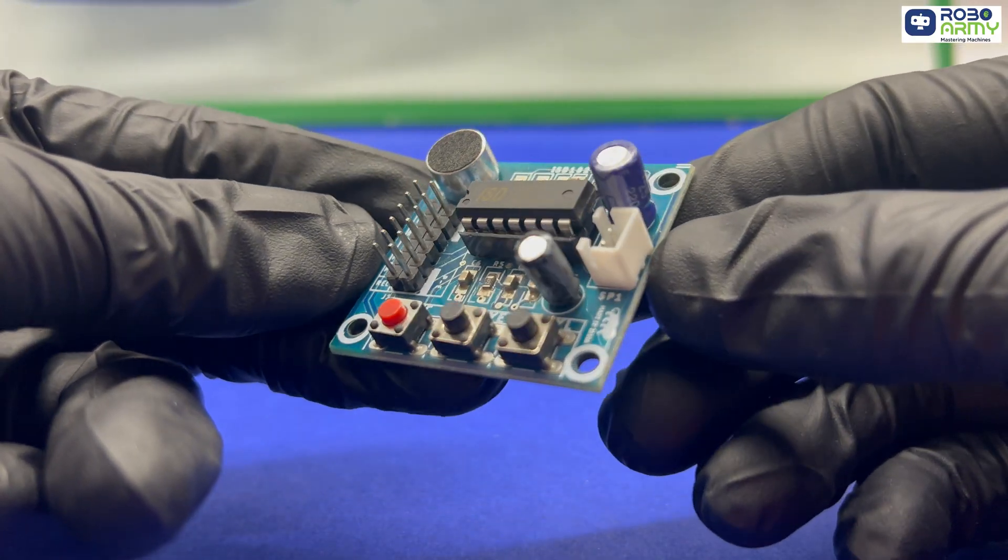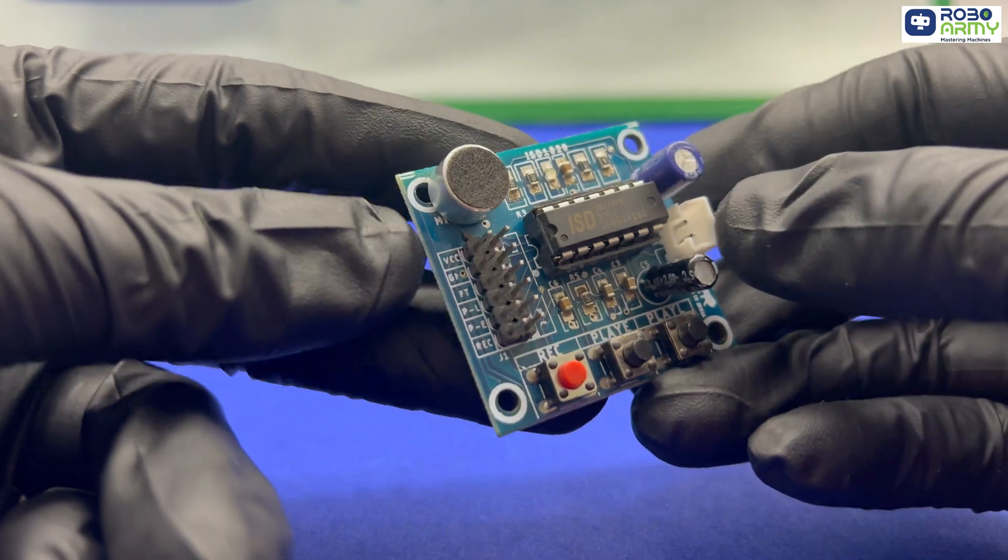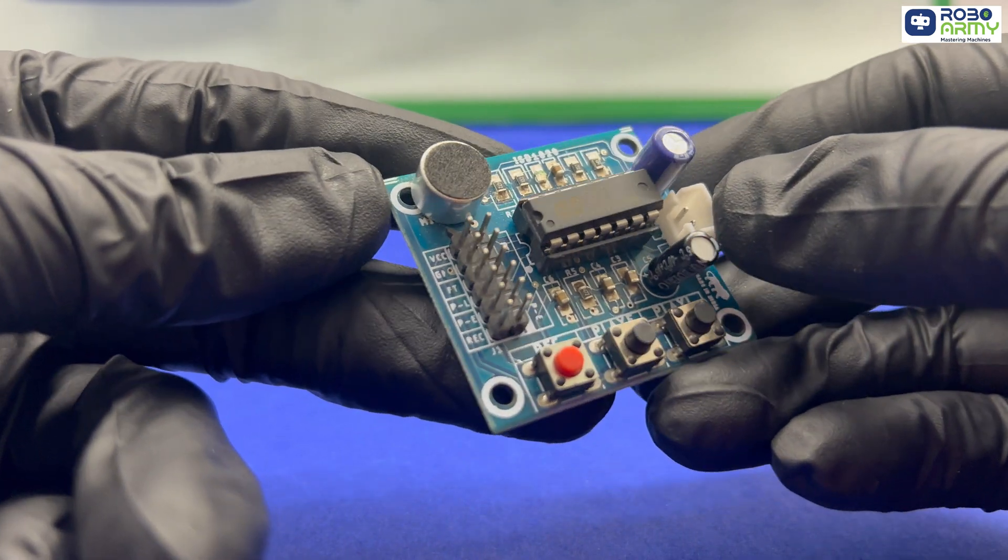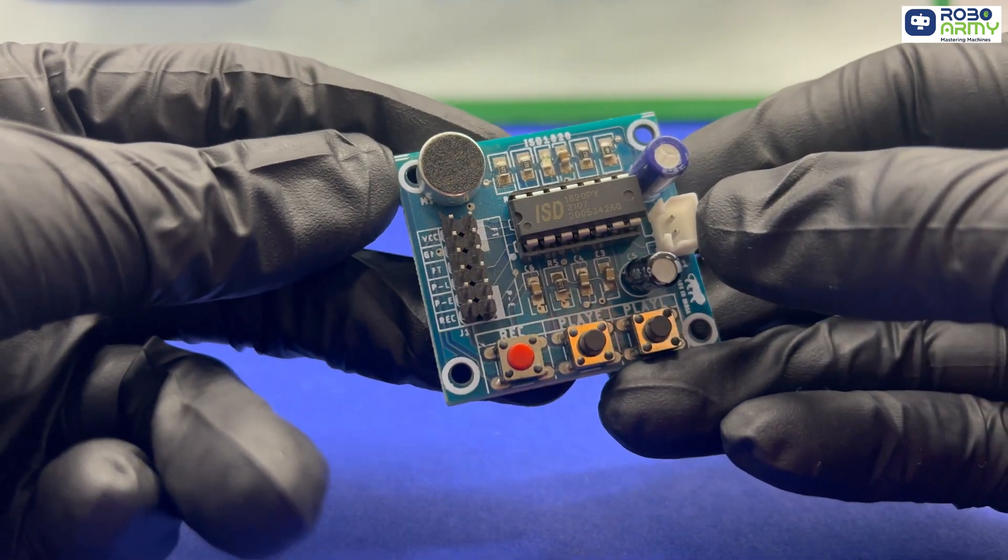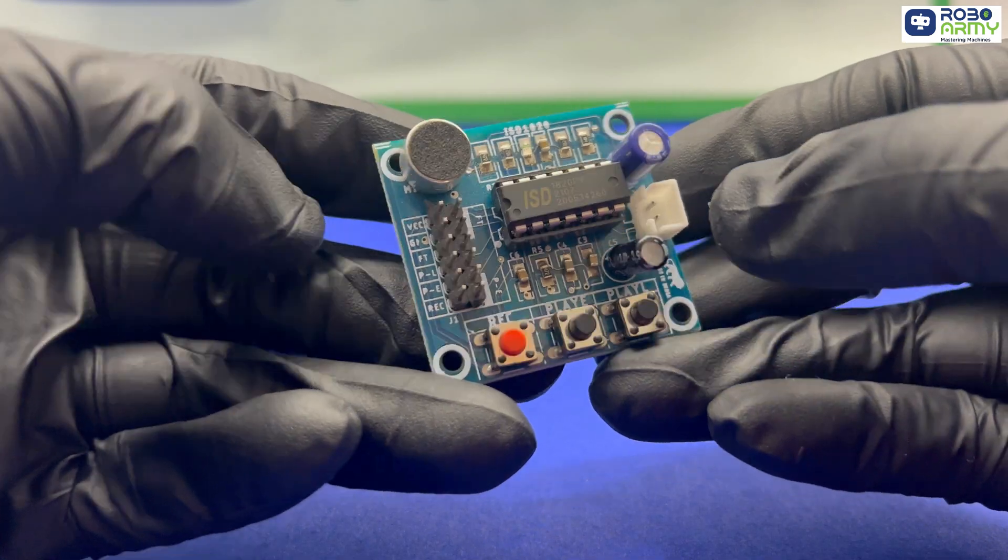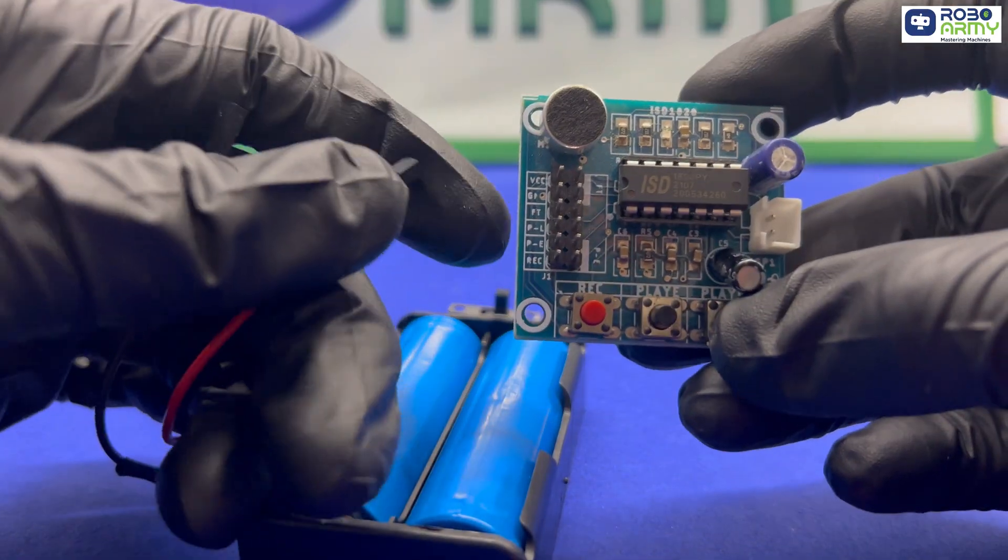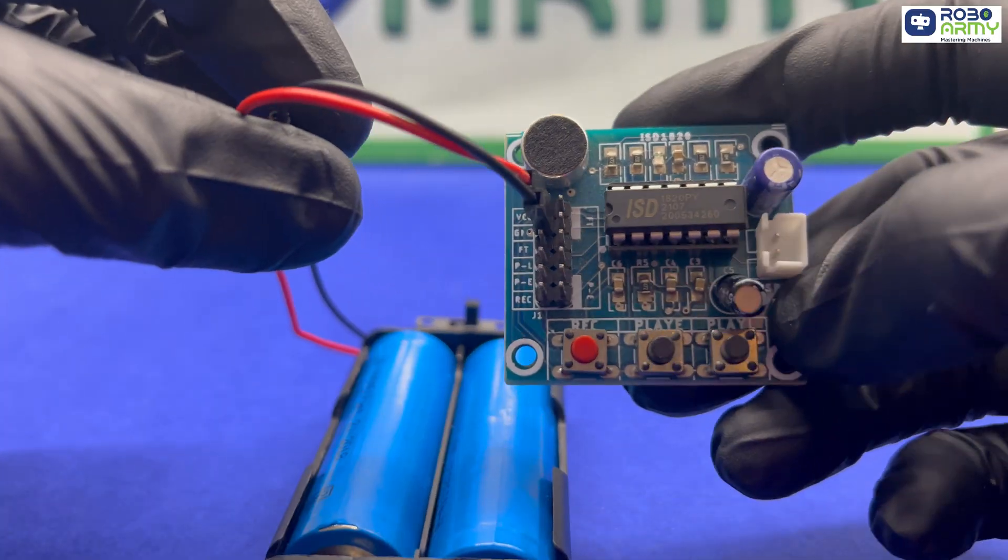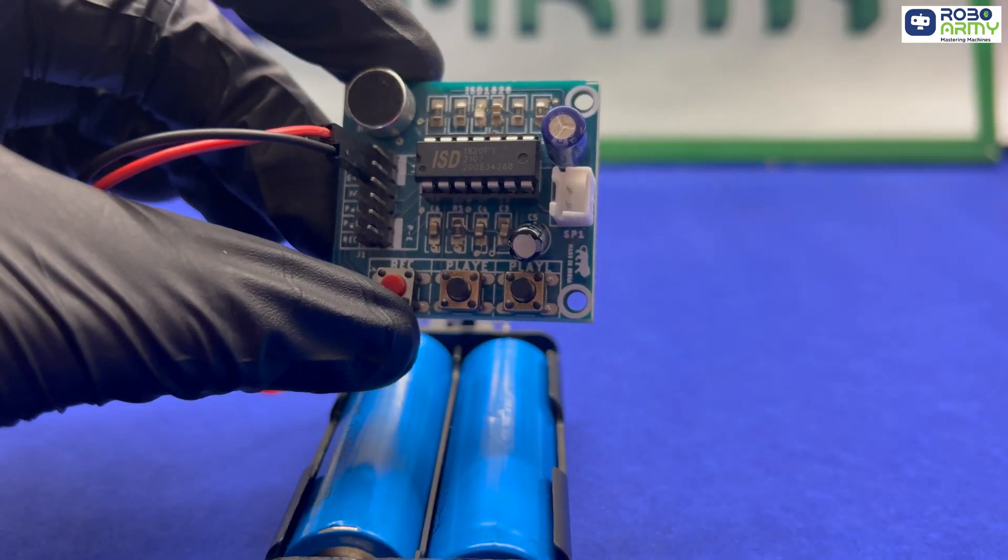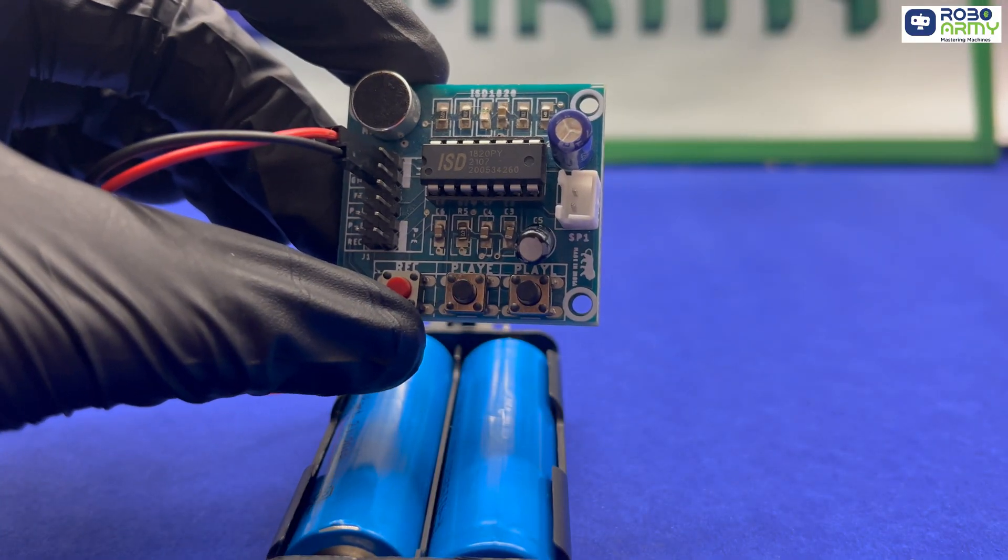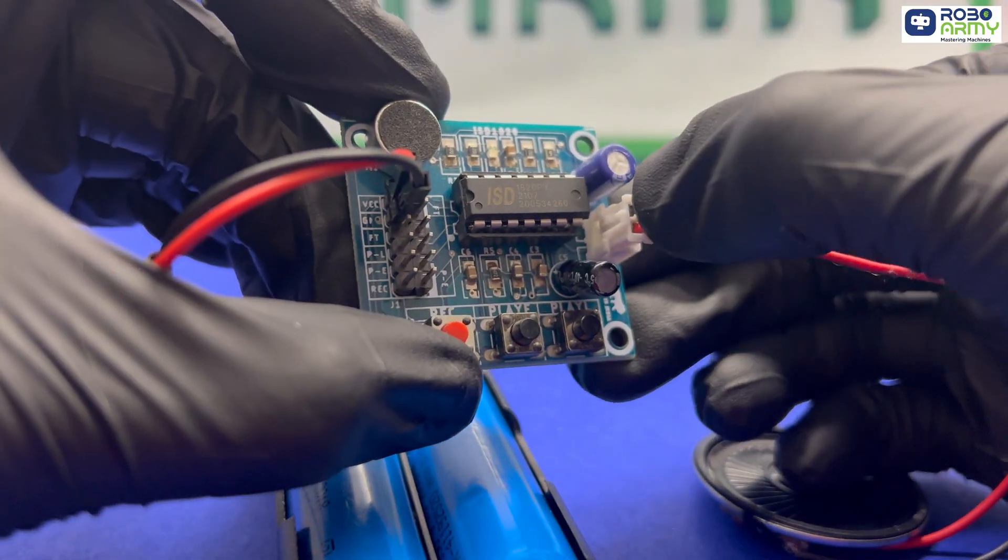Before we move on, let us understand the ISD1820 voice recording module in detail. This is the onboard microphone used to record your voice. VCC and GND pins provide power to the module. SP plus and SP minus pins should be connected to the speaker.